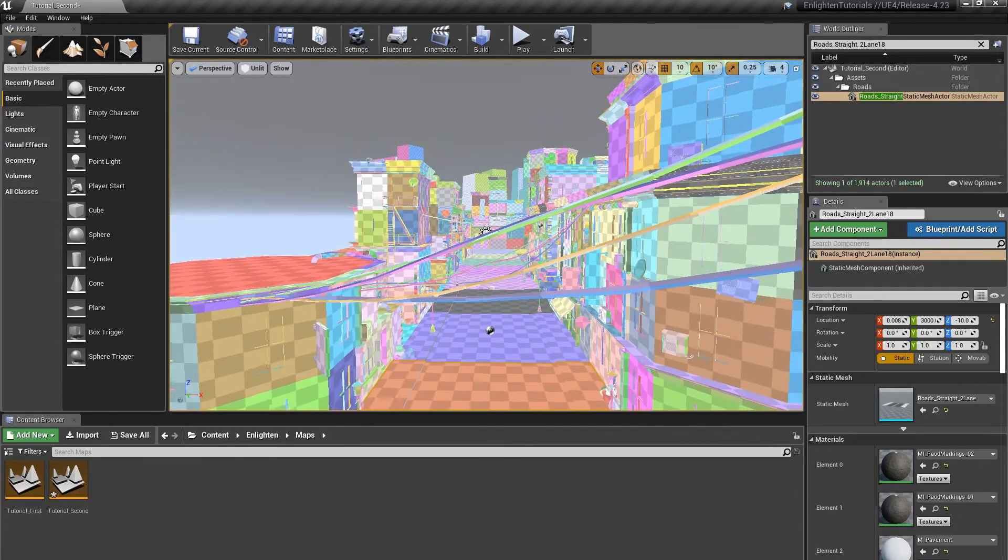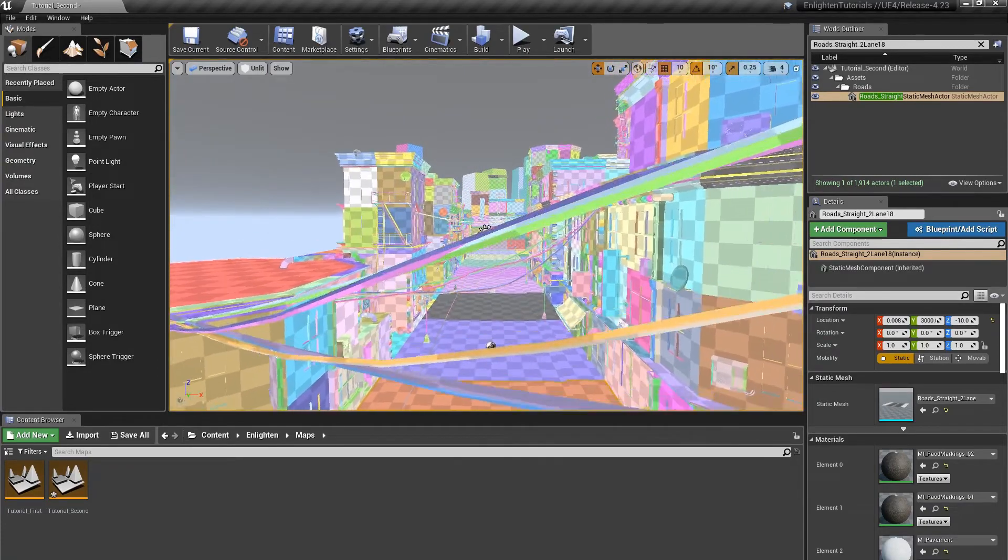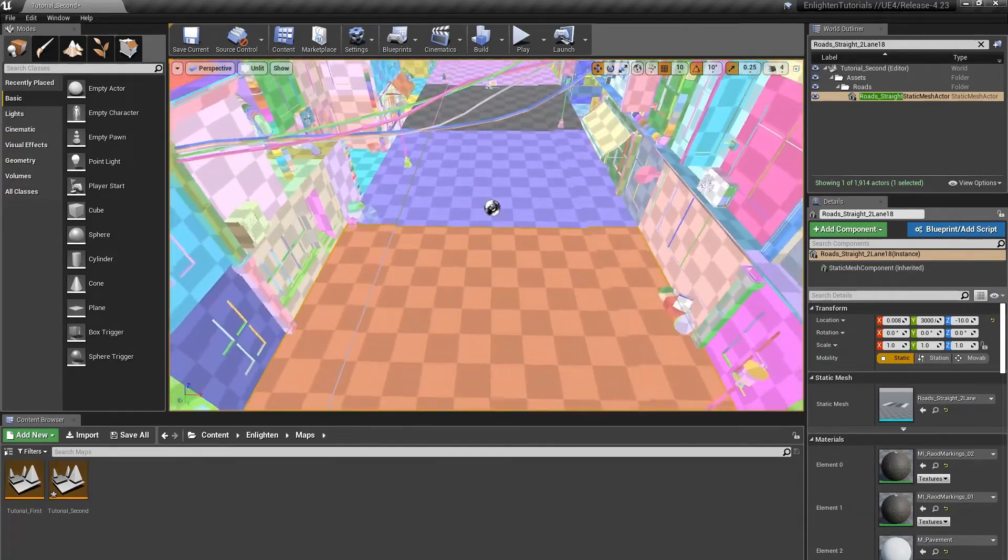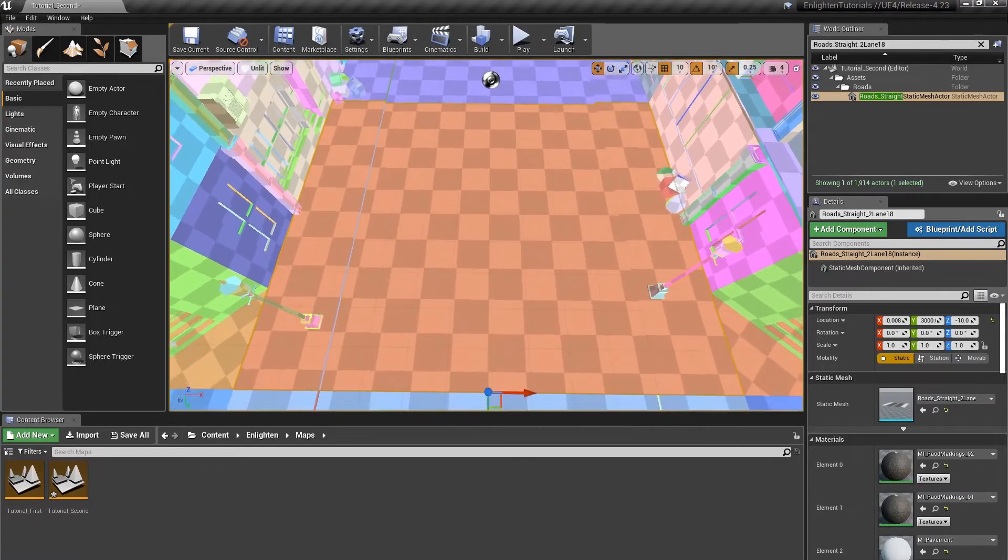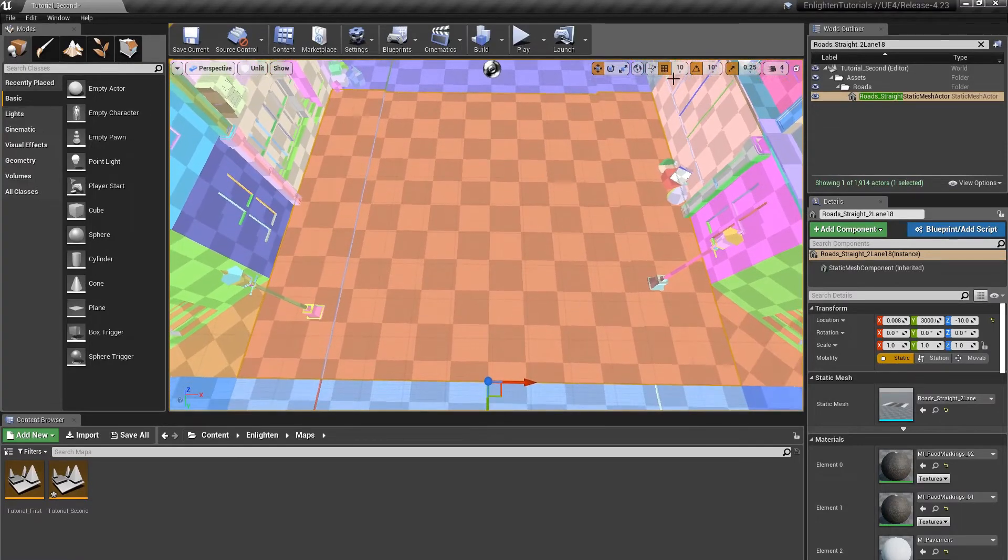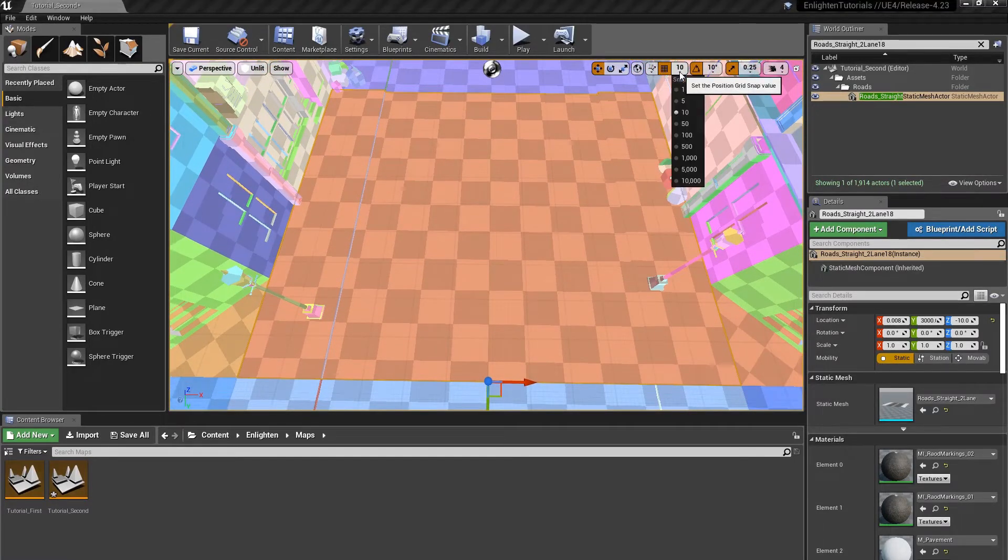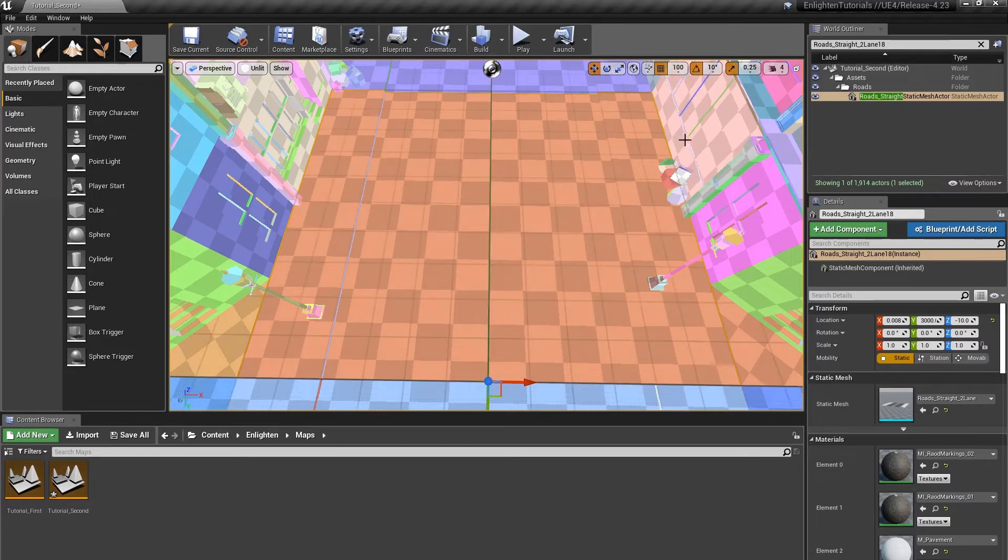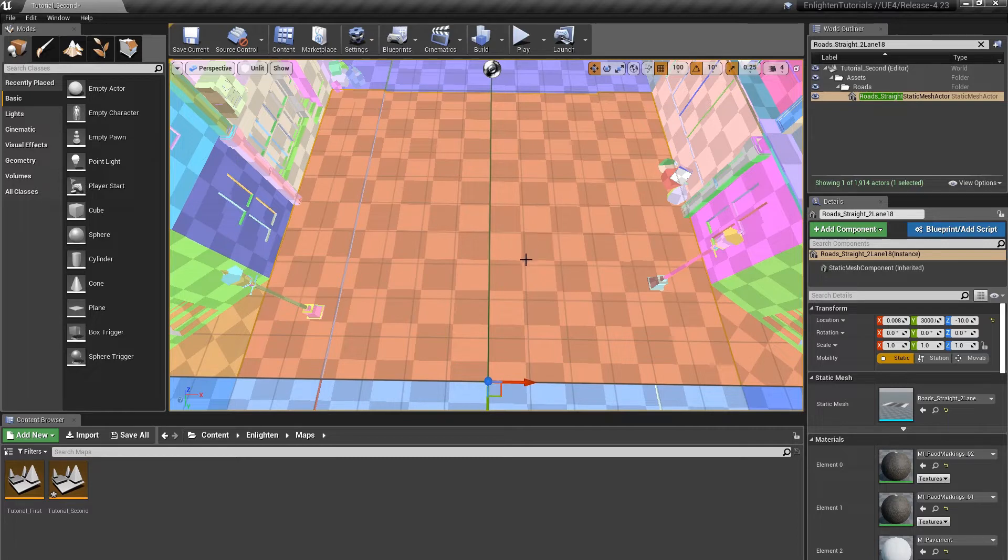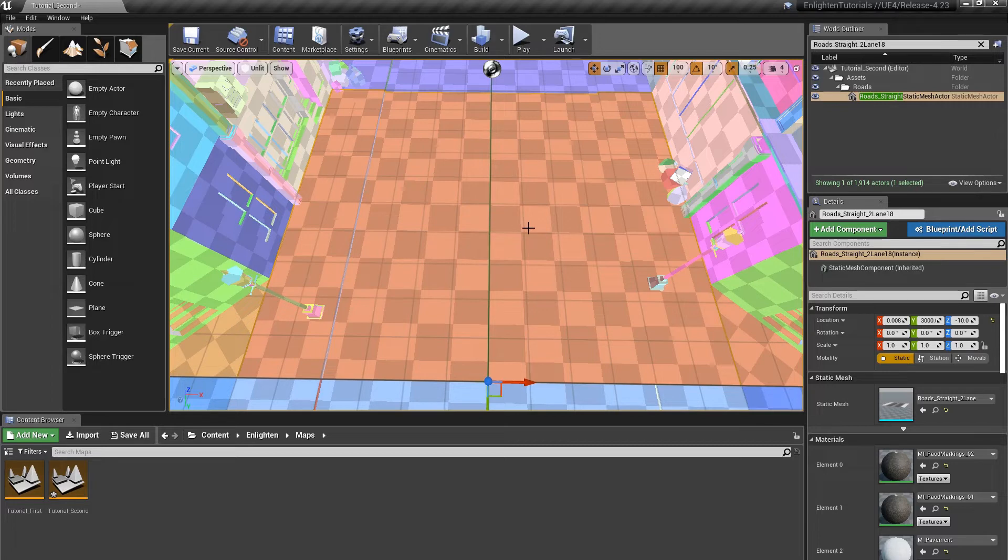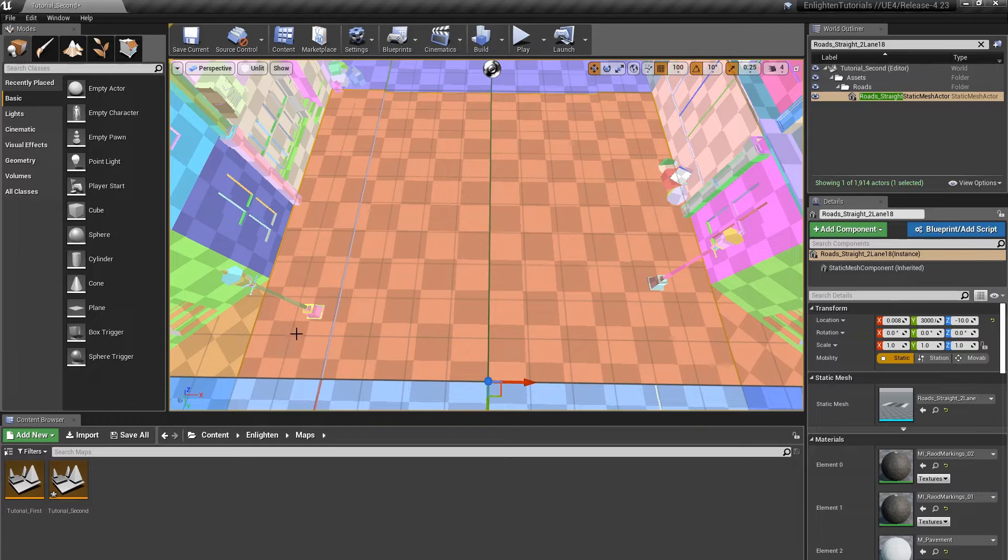To see this, position the camera so it looks down on the roads straight to lane 18 actor. Set the editor position grid snap value to 100 units. Unreal Editor superimposes a 1x1 meter grid over the mesh. The overlaid grid has a surface area of 10 meters by 12 meters for 120 square meters. The default lightmap pixel size is 1 meter or 100 unreal units. So you might expect Enlighten to create 120 lightmap pixels.